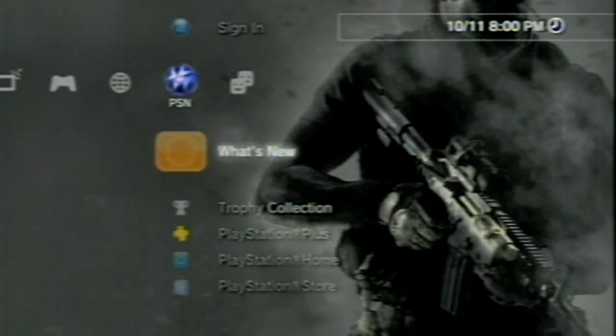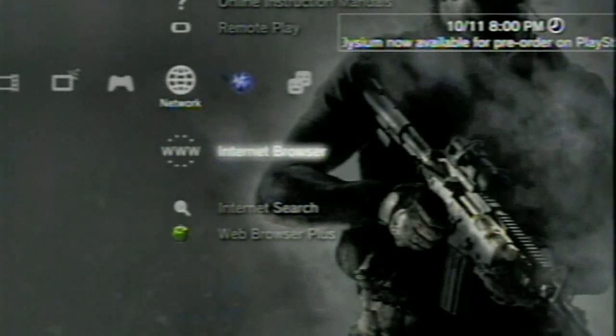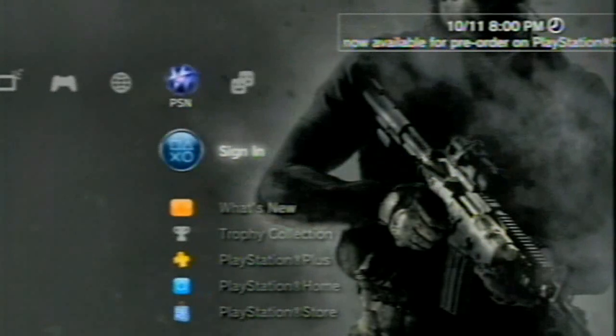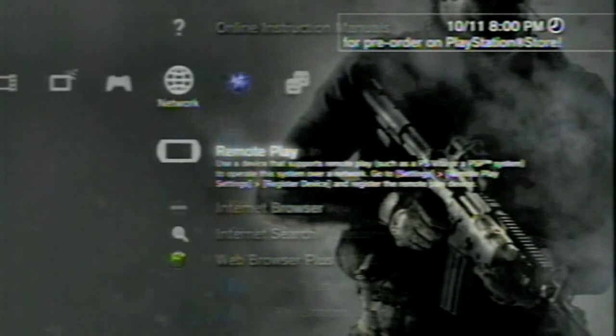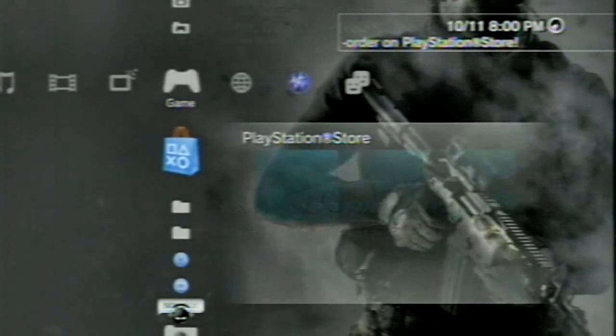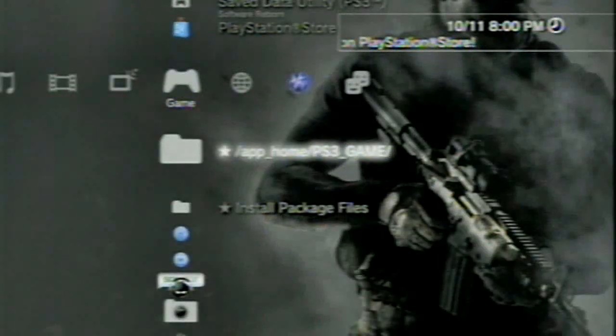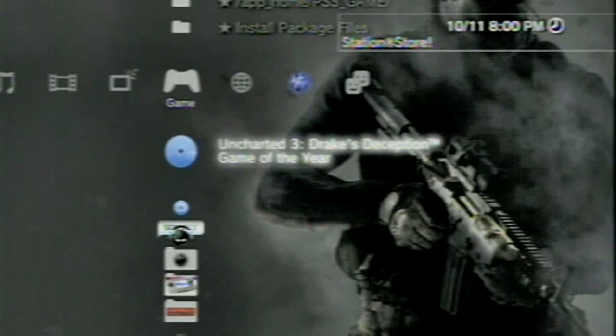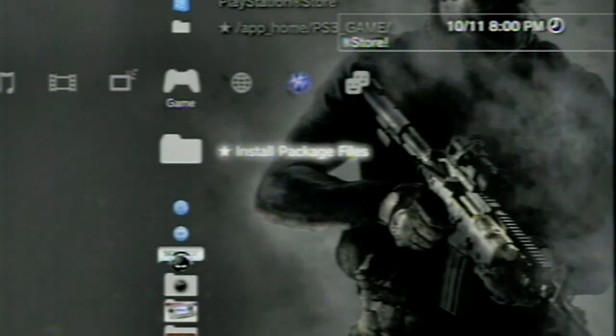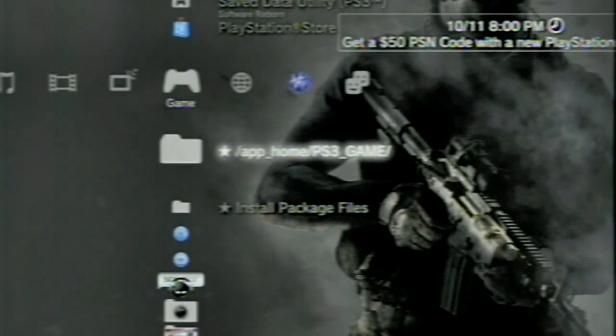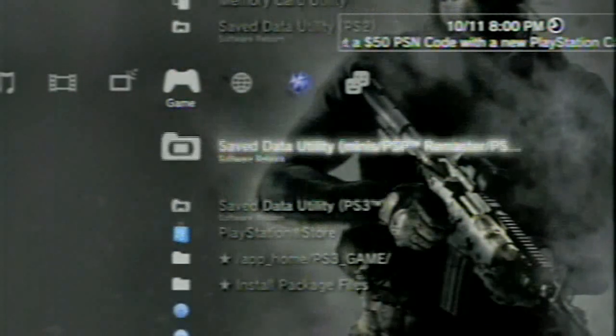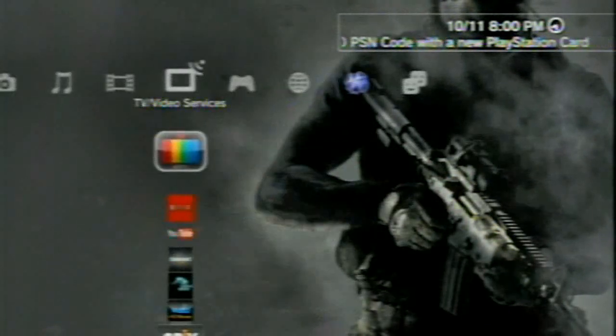Yes indeed. We're on 4.50. There's proof right there. It says PSN instead of PlayStation Network. And the install package files, and the app home. PS3 game is all there. And that's pretty much it.